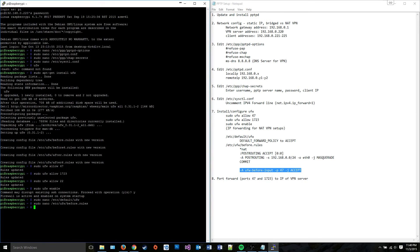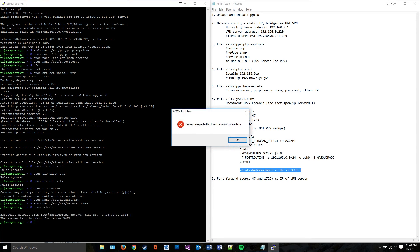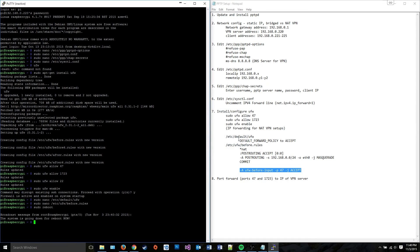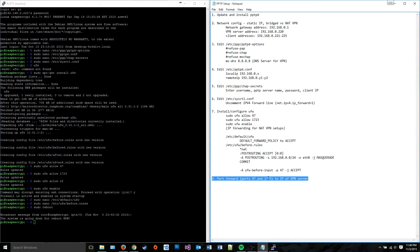Now you should be able to do sudo reboot to apply all the changes you just made. And your VPN server should be functional fairly soon. At least it should be functional from your own subnet until you port forward to your VPN server from your gateway, at which point it'll be accessible from the internet.